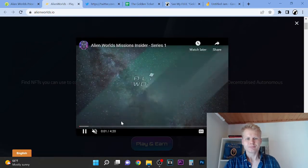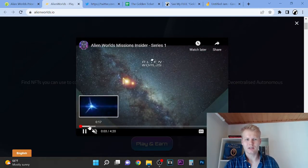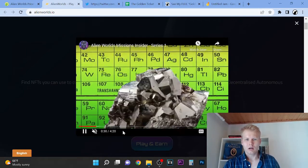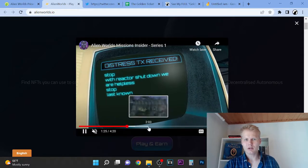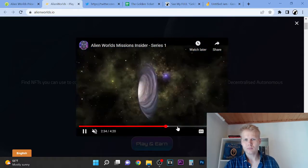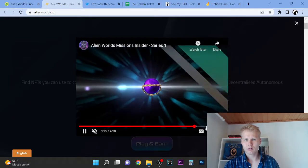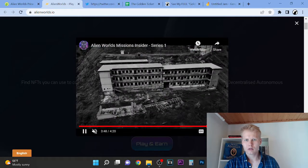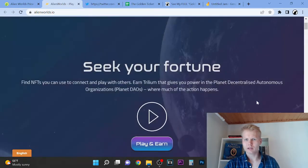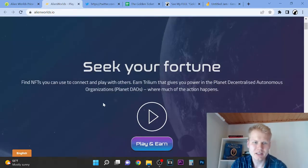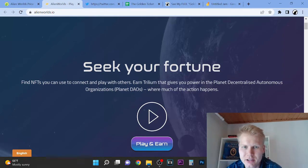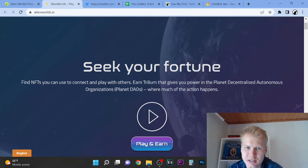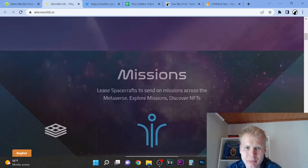So you can see here, it is an NFT game. It's kind of like a space game here. Find NFTs you can use to connect with other players. Each Trillium gives you power in the planet. There's organizations, planets, and a lot of action happens. You can see more about the mission.